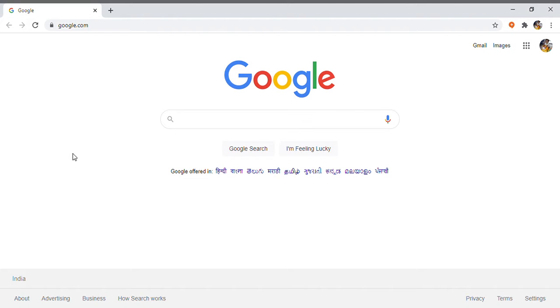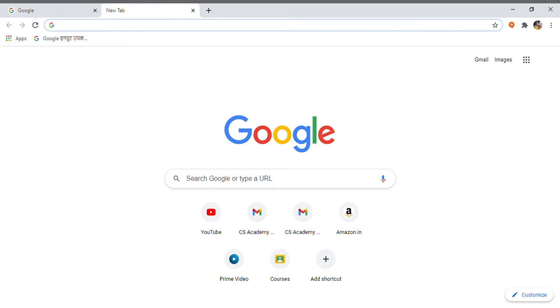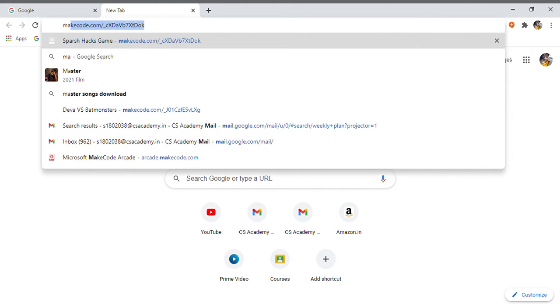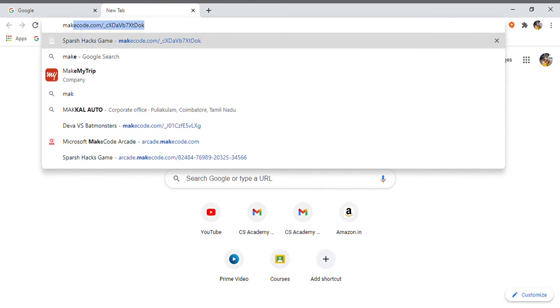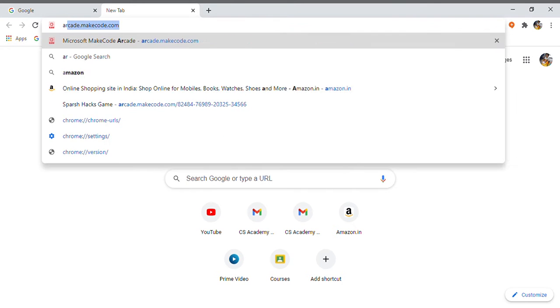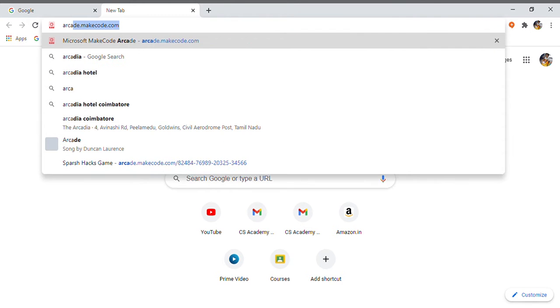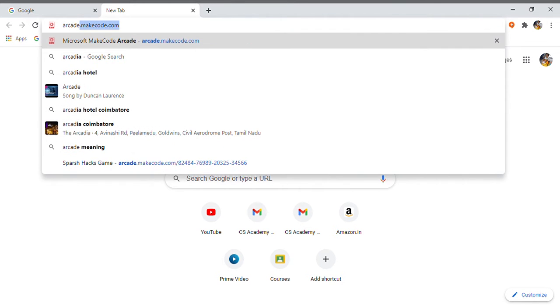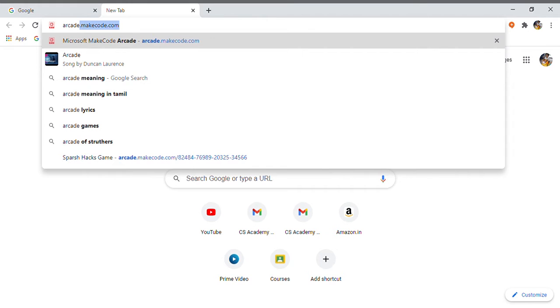Let's see how to make it. So, first open the web browser on your computer and then click the new tab and enter this URL that I am typing. ArcadeMakeCode.com or you can even type in Google and enter into the link.